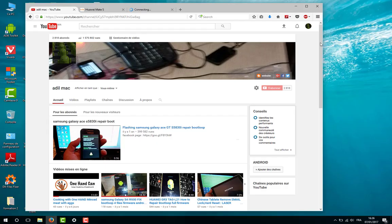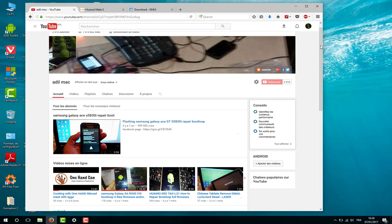Hello everybody, welcome to Adil Mac channel. Today I will show you how to unlock the Huawei Mate S bootloader. First, go to Huawei ED from the link given in the description and get your unlock code.